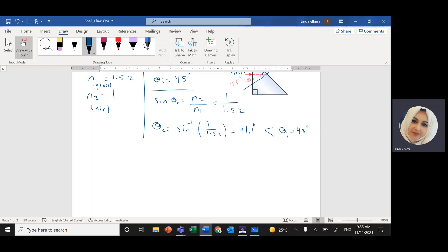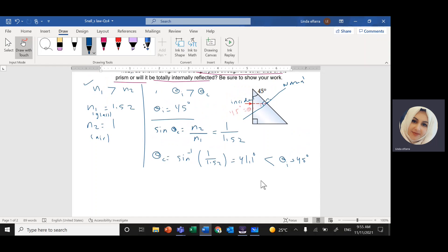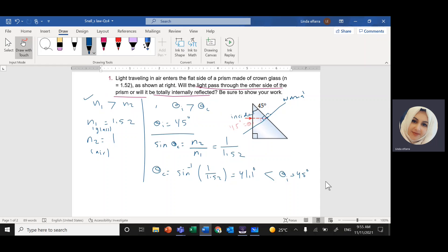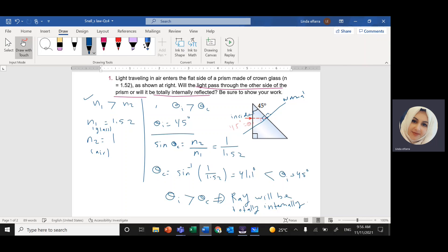So the angle of incidence, which is 45 degrees, is greater than the critical angle of 41.1 degrees — the condition for total internal reflection is satisfied. Therefore, the ray will be totally internally reflected.